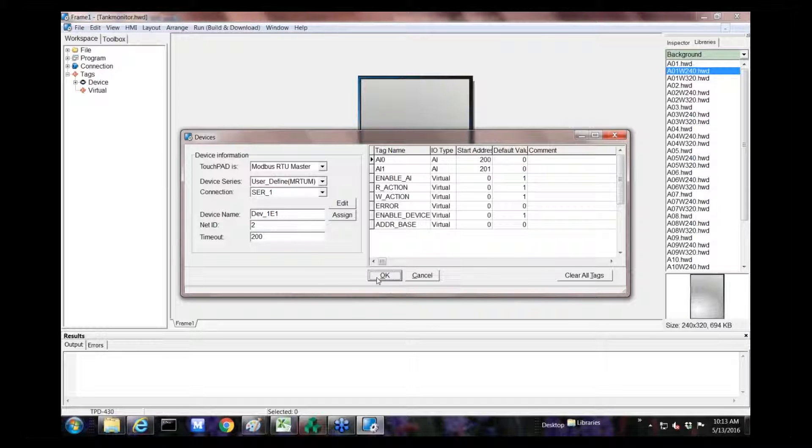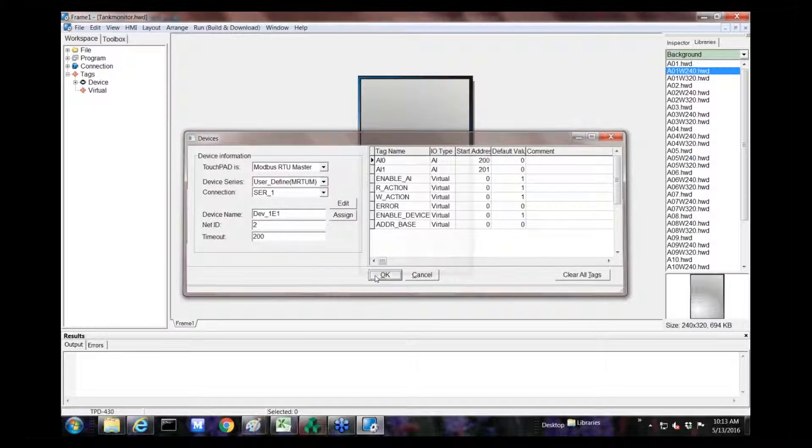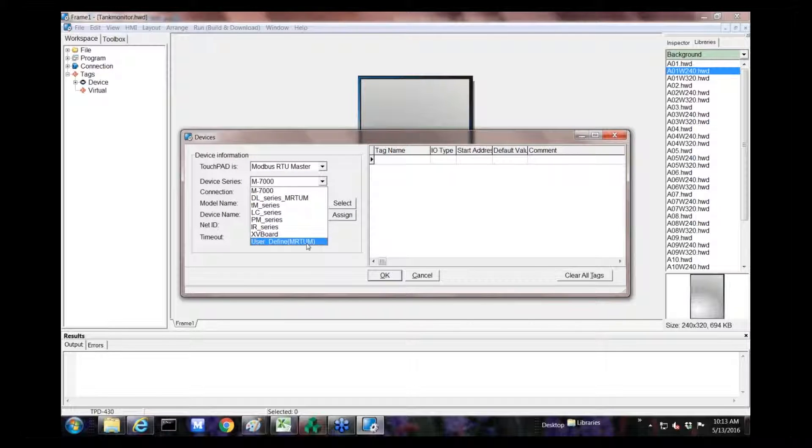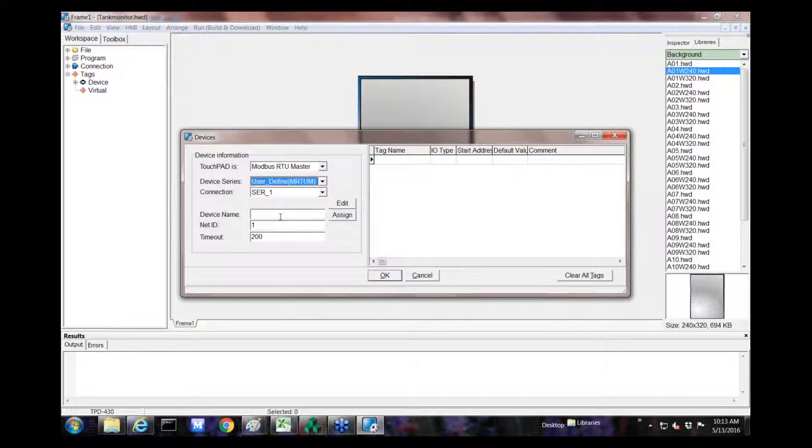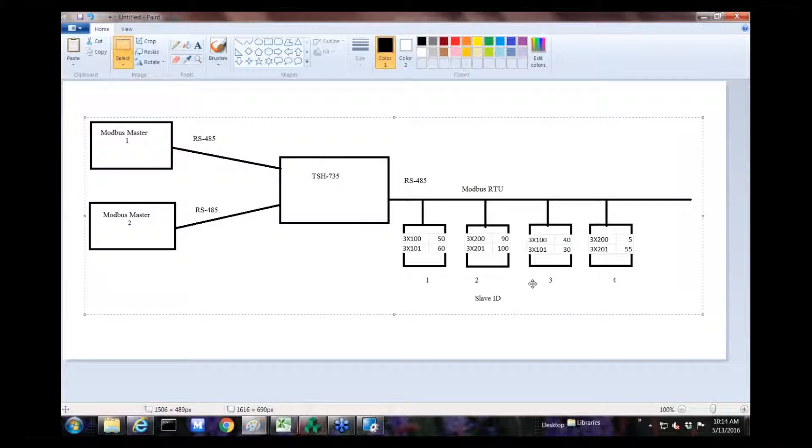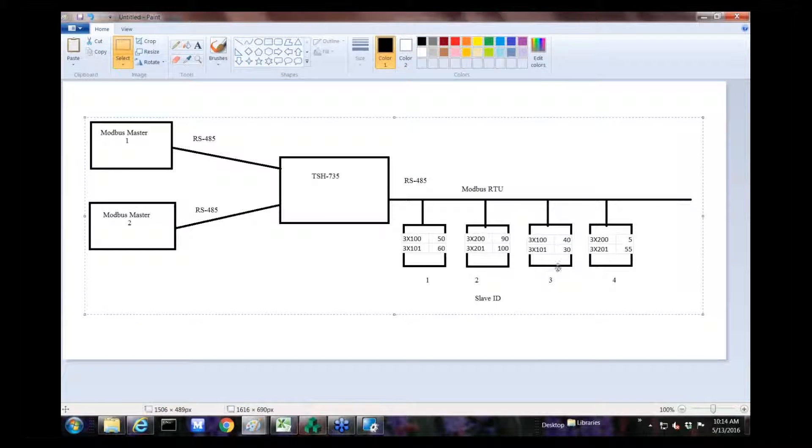For this one, you want to set the serial port properties to the TSH properties. So, let's assume that it's just 9600, which is our default 8N1. And then we click OK. Next thing we need to do is add some devices, a new device.